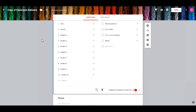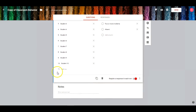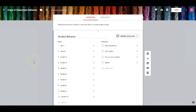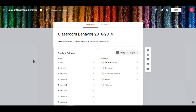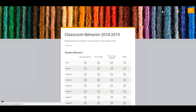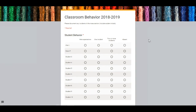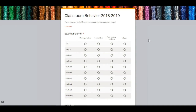So once you have that — and that would be down here in the notes — once you have your form set up how you'd like it, all you do is hit this preview button here. And that's your form. It's as simple as that.